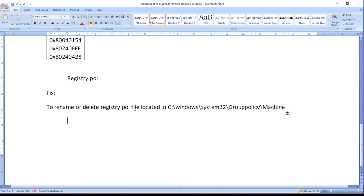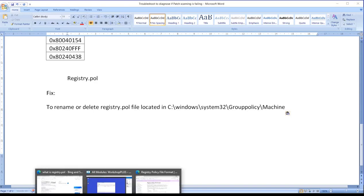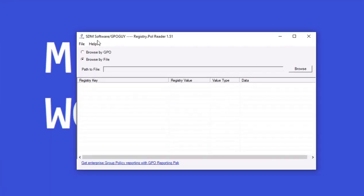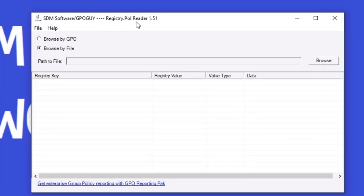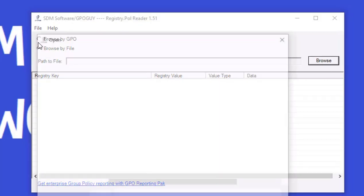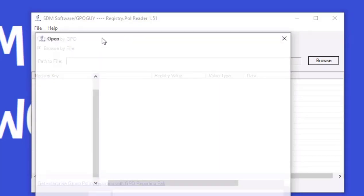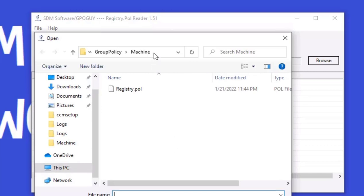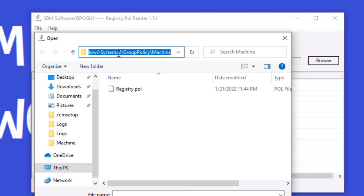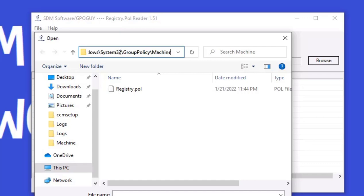Now let us understand what is actually included in registry.pol. So for that I am opening my test machine. So now I am on my test machine. I have downloaded this particular tool, Registry.pol Reader, a software developed by SDM Software. Being on a test machine I can take a risk of getting any third-party tools to review what it is. I will not be doing the same in my prod environment. So this is the path which I was referring earlier: Windows System32 Group Policy Machine.